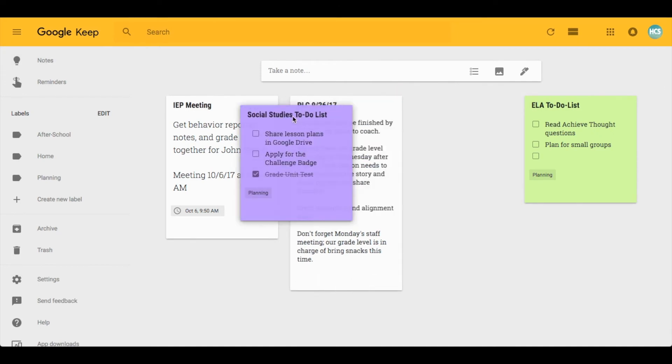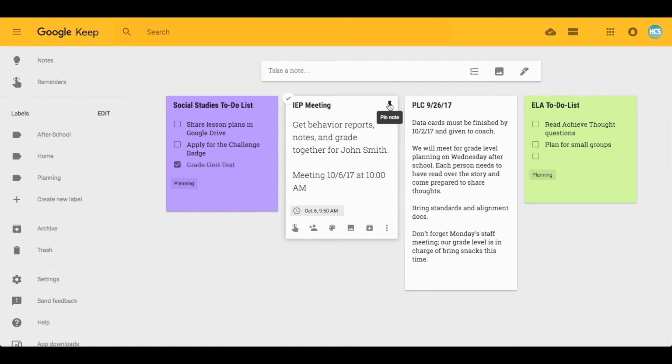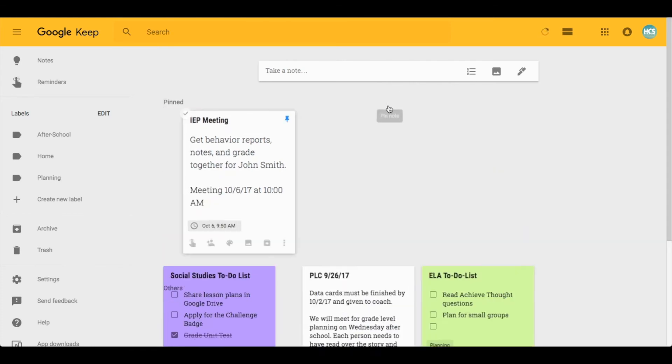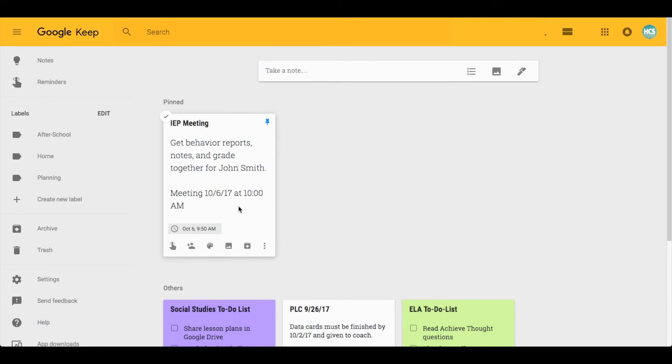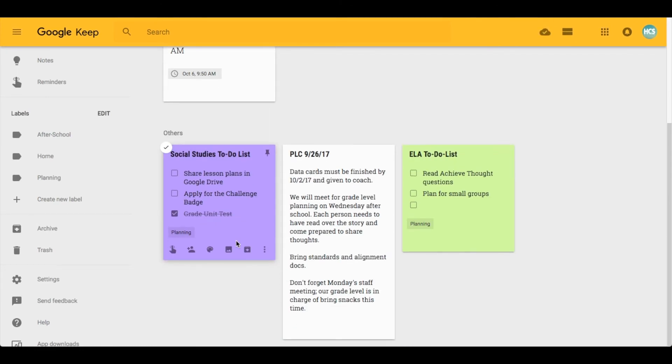You can also move things around to prioritize them. If you want to make something really important, in the right hand corner you can click on this pin note button and it will separate it and keep it towards the top.